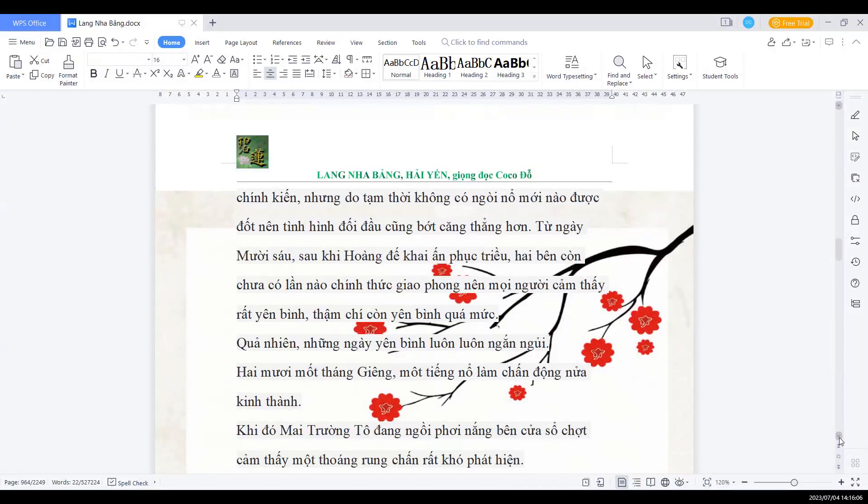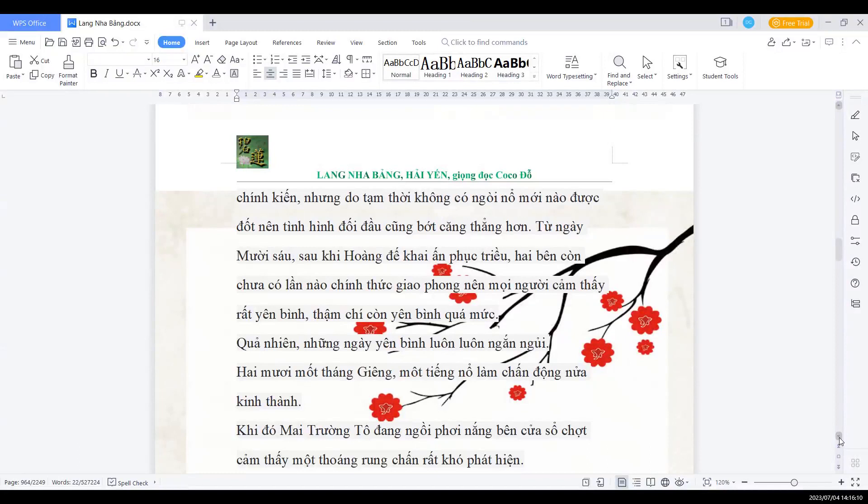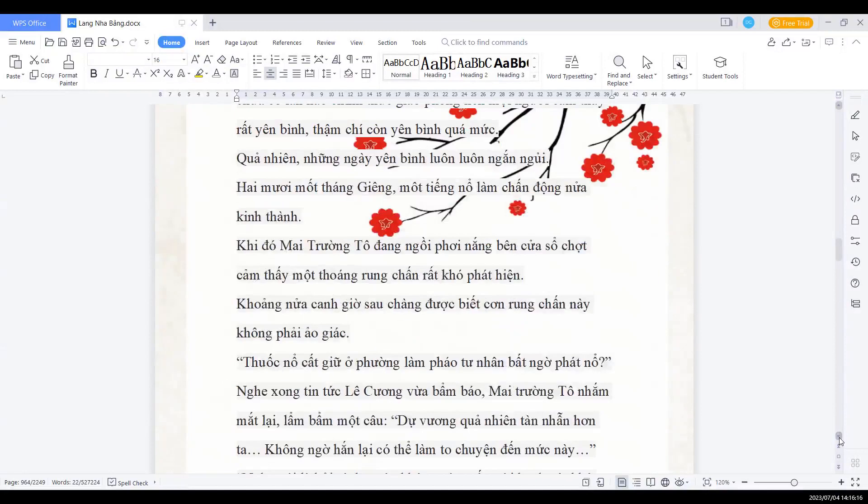Quả nhiên những ngày yên bình luôn luôn ngắn ngủi. 21 tháng giêng, một tiếng nổ làm chấn động nửa kinh thành. Khi đó, Mai Trường Tô đang ngồi phơi nắng bên cửa sổ, bất trật cảm thấy một thoáng rung chấn rất khó phát hiện. Khoảng nửa canh giờ sau, chàng được biết cảm giác chấn này không phải là ảo giác.